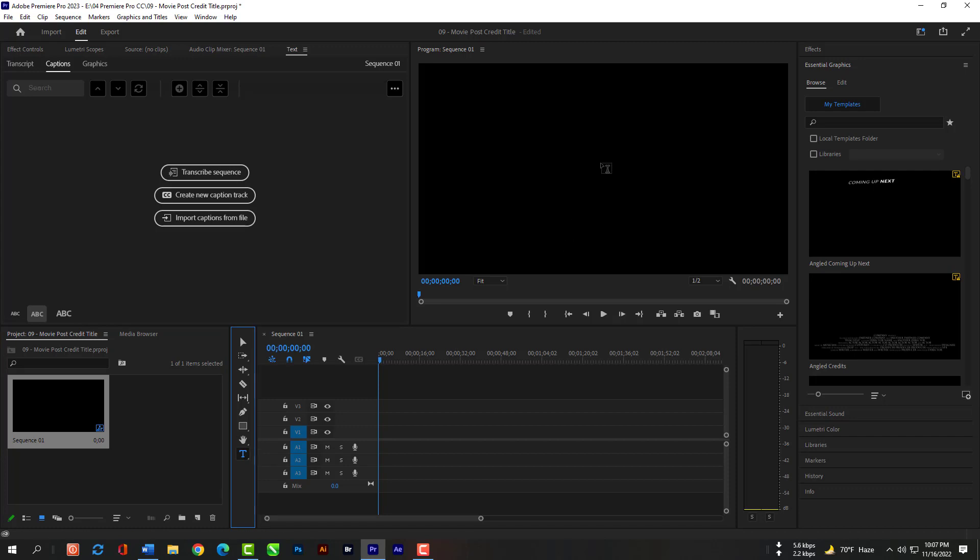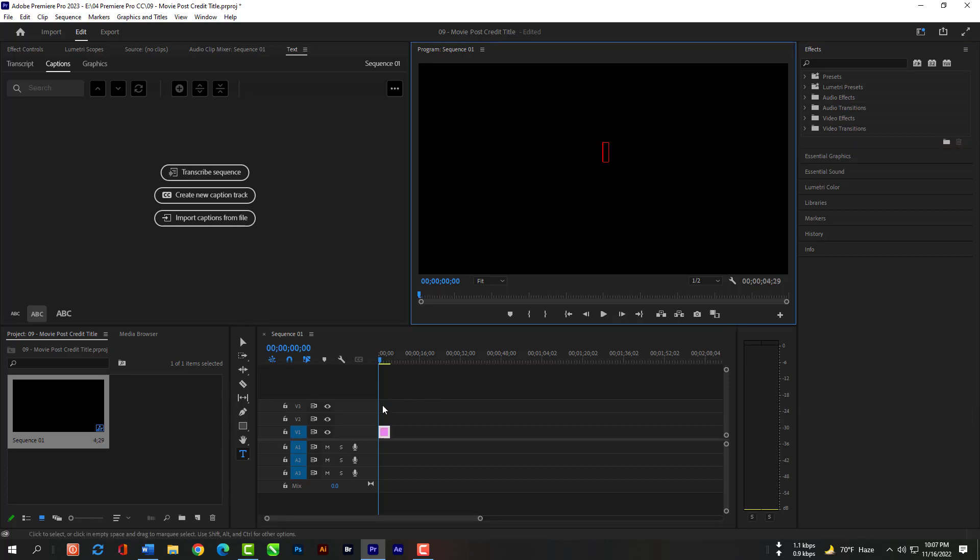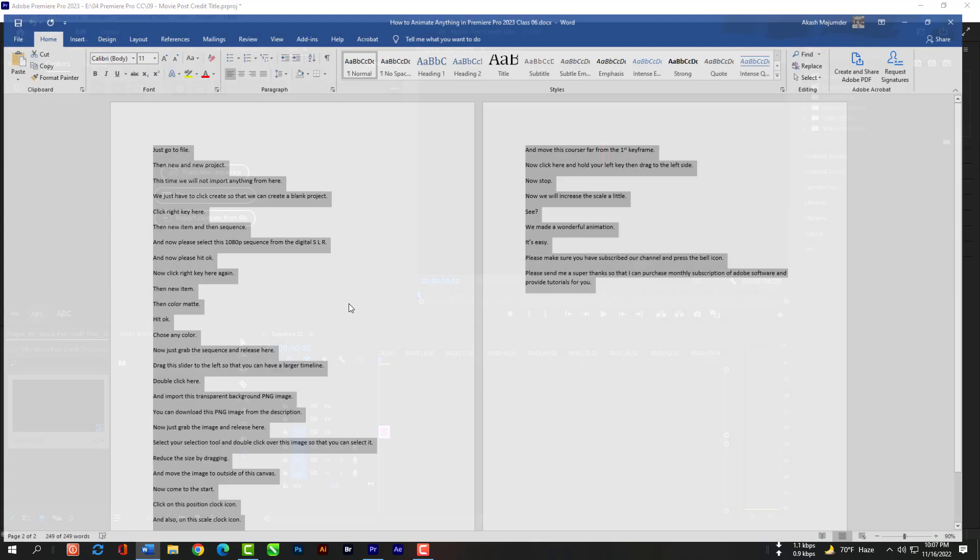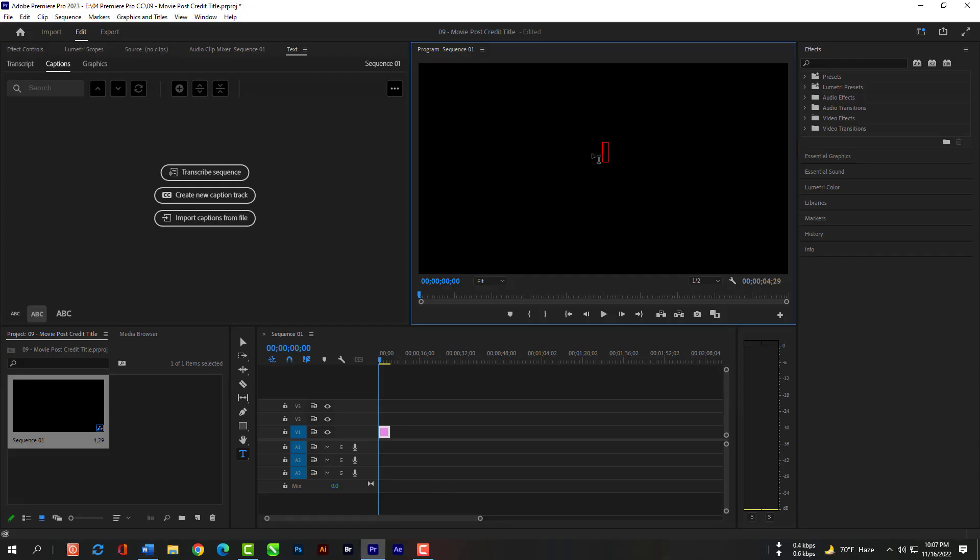Now select the Type tool and click in the middle of this canvas. Then copy this text. You can copy text from my description.